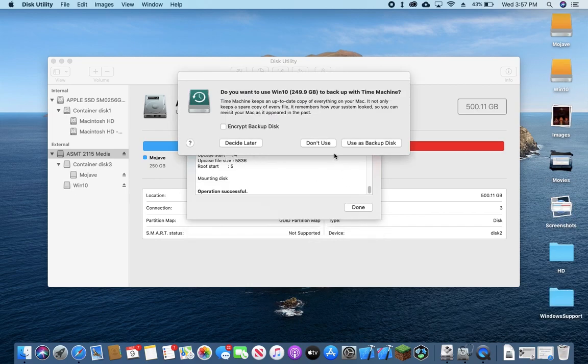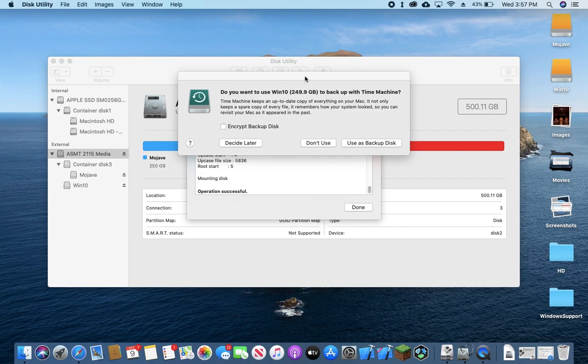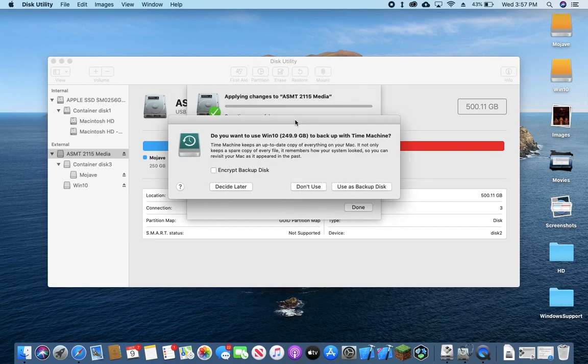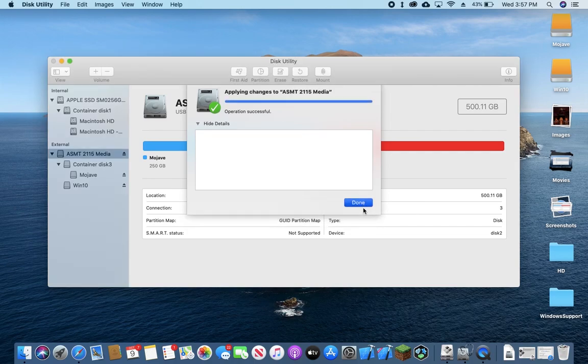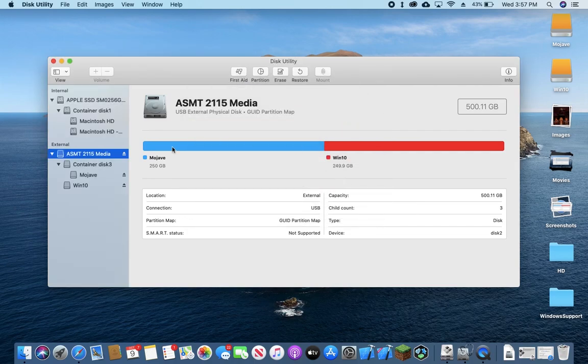Alright, you can see now that it's finished, it's prompting us to use the Windows 10 partition as another time machine backup. We're going to not use it. Now that we're done, we can see here we have Mojave and Windows 10.